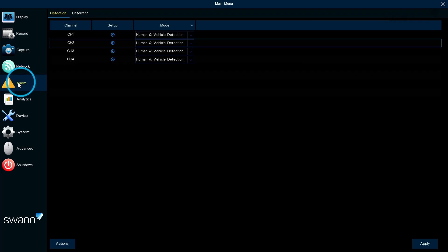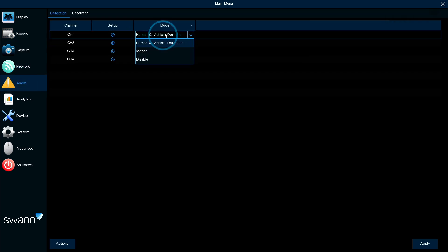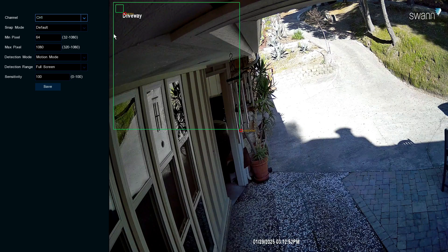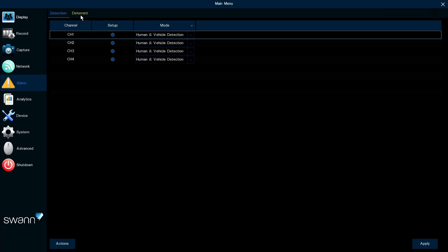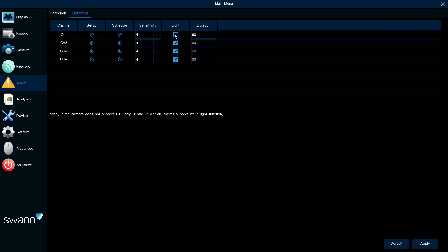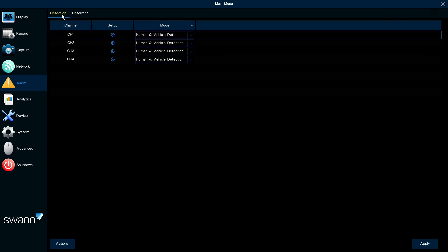The Alarm tab allows you to alter motion detection parameters, control the spotlights, and define a motion detection area.